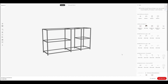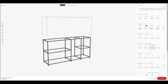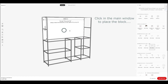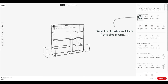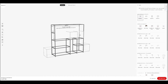Now sometimes things can go a little bit wrong, so I'm going to demonstrate that. If you pick a Bridge Over Void from the right-hand side and click in the main window to place that block — that's a TV space — then go and pick a 40 by 40cm block again, it shows me I can put that inside the TV area, which is a bit odd, but I'm going to click there and put it in there anyway.